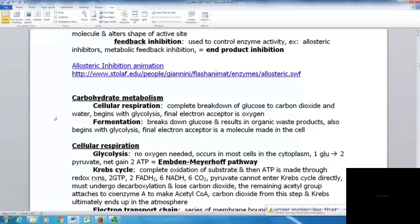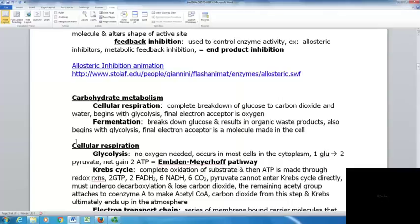We're going to look at carbohydrate metabolism, including cellular respiration and fermentation. With cellular respiration, glucose is completely broken down to carbon dioxide and water, beginning with glycolysis, and the final electron acceptor is oxygen. Fermentation also begins with glycolysis and breaks down glucose, but results in organic waste products, and the final electron acceptor is a molecule made in the cell rather than oxygen.